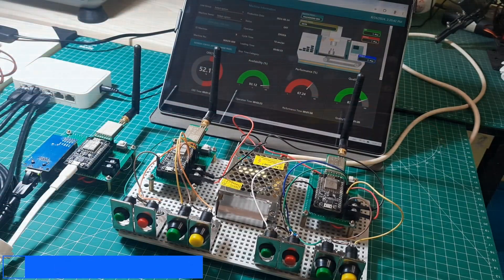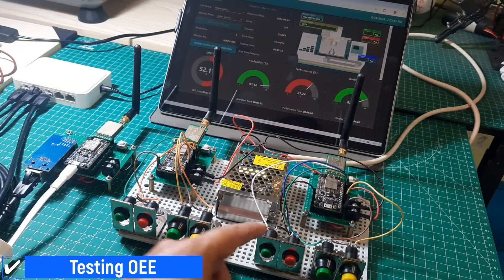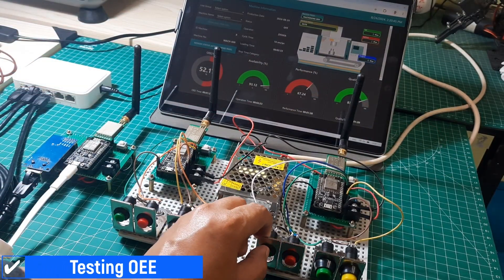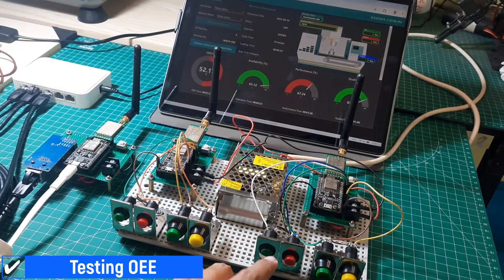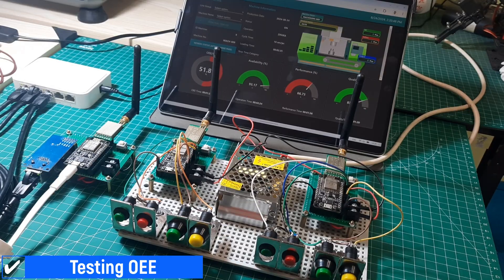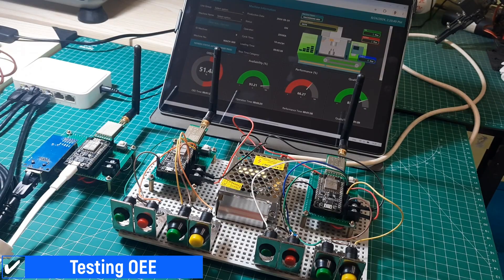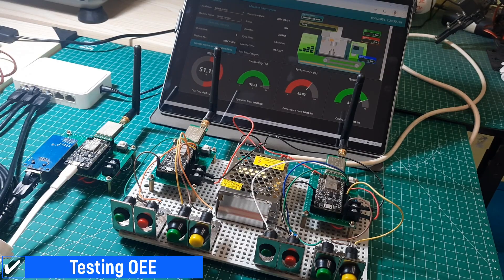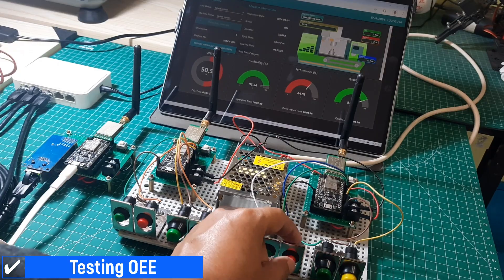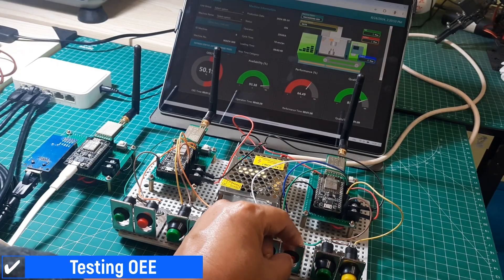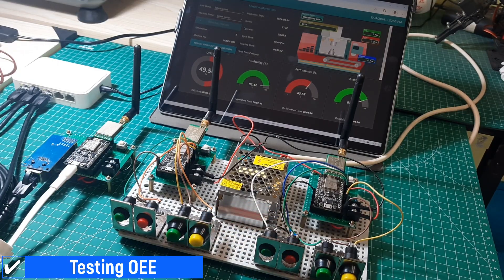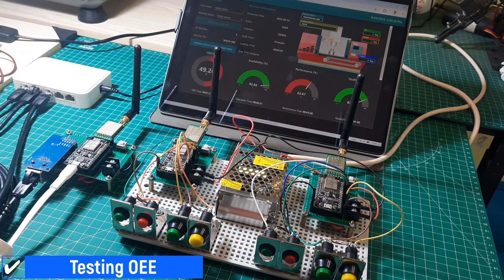Now, let's test how this OEE monitoring system works. We can observe the machine status changes on the dashboard in real time. When the machine starts or the start button is pressed, the machine will turn green. If the downtime button is pressed, the machine will turn red.